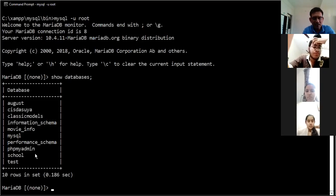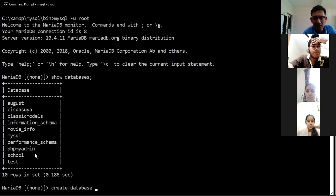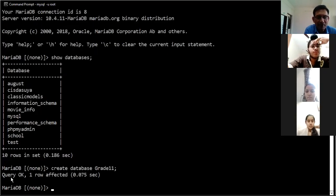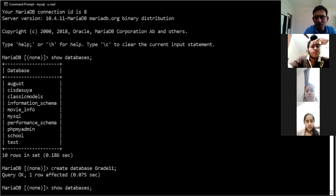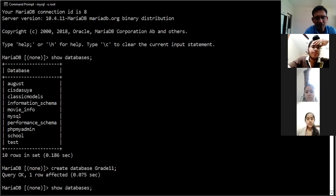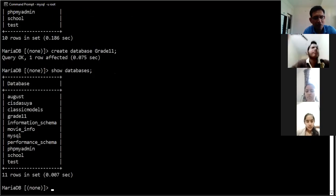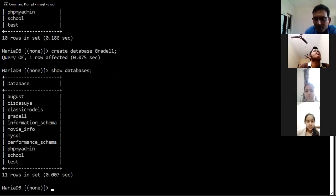For creating the database, the statement is 'CREATE DATABASE' and whatever name you want to keep for the database. You can again run the 'SHOW DATABASES' command using the arrow keys to reach the previous command. You can see a database called Grade 11 has been created.